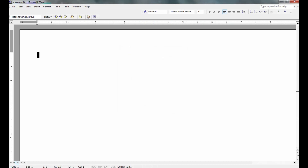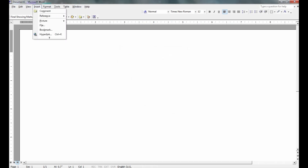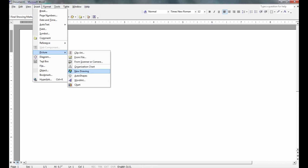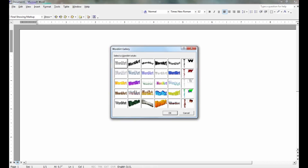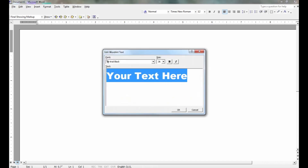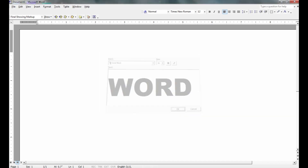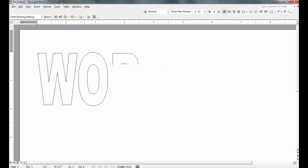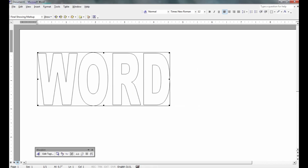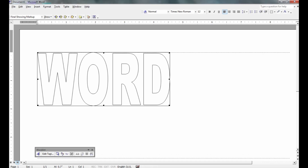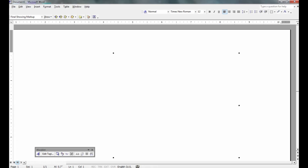Now I'm going to insert a picture — Word Art. Just pick the first one here and type in your word. You can start with any size; I'm going to enlarge it, pull it down, and pull it over as far as you can to the right side of the page.